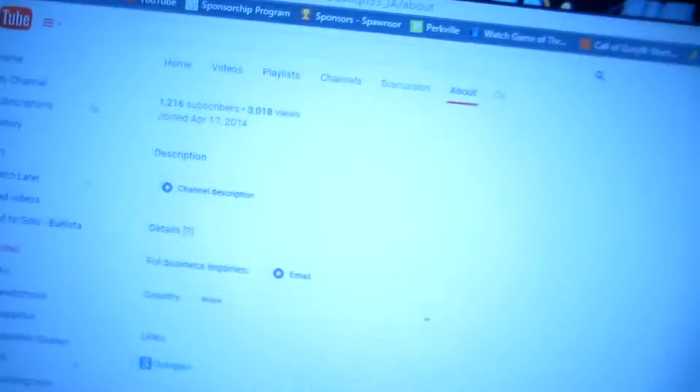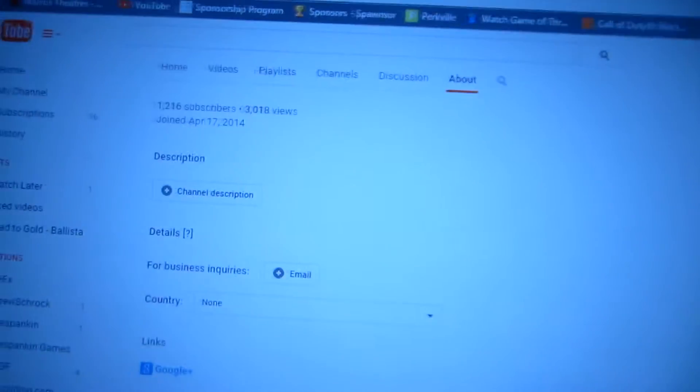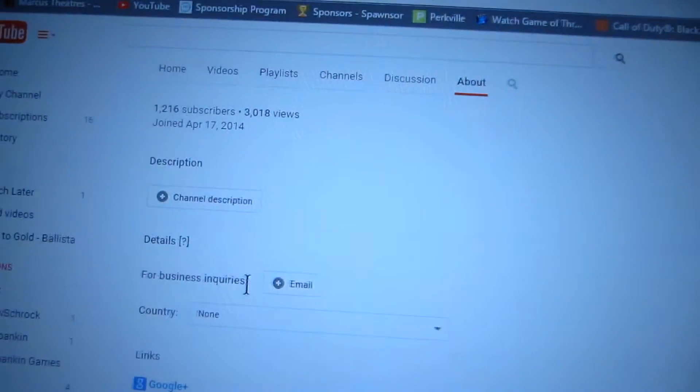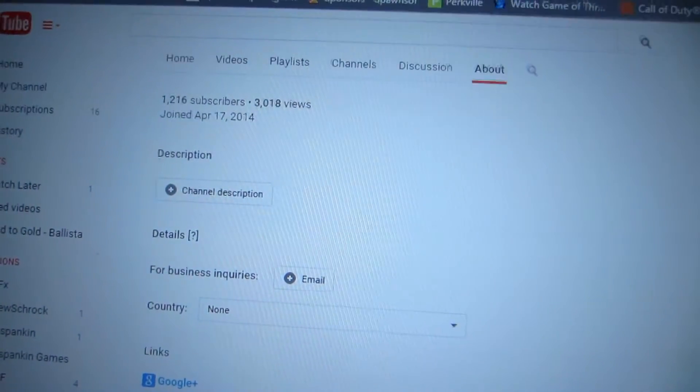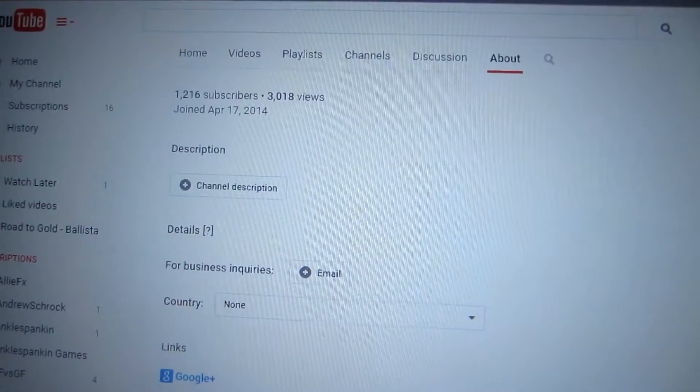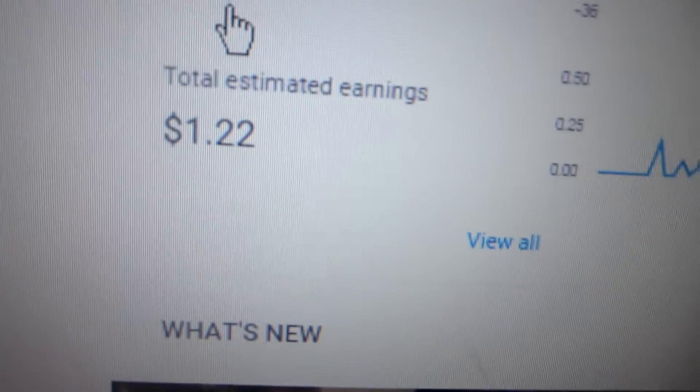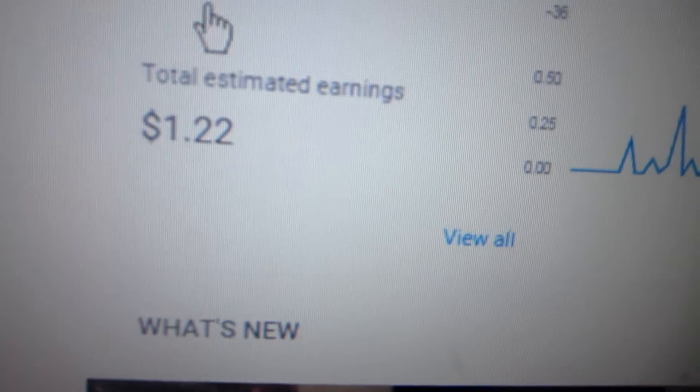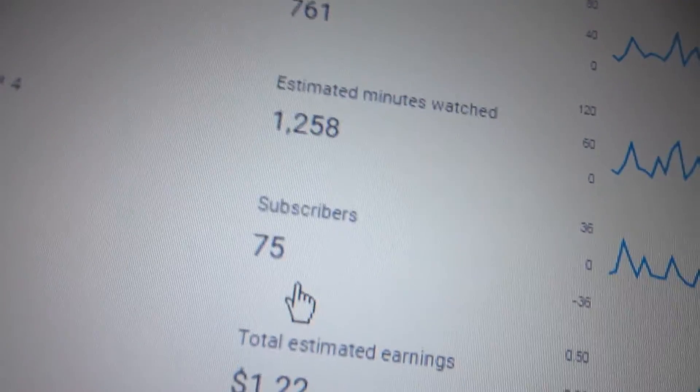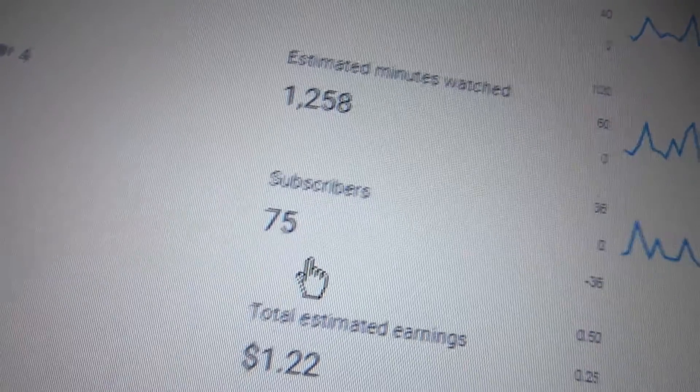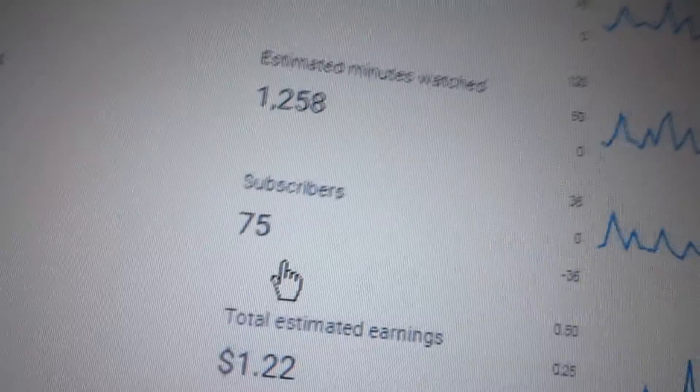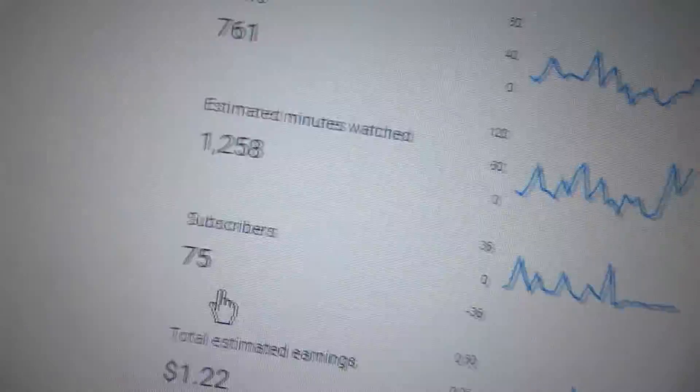But I finally have 3,000 views, thank you guys so much. And I have $1.22. I'm up 75 subscribers this month. That's how many minutes have been watched this month.